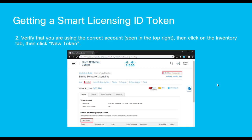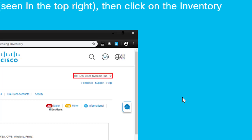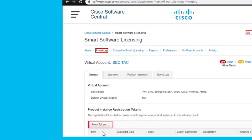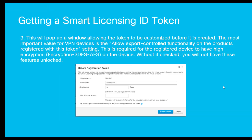A new page will load. We're going to verify that you are indeed in the correct account, as noted in the top right. Click on Inventory, and then click on New Token. A new window will pop up. The two fields we can configure here are the Expire After, which is the amount of time that the token is valid for. And most importantly, allow export control functionality for the products registered with this token. This is what's going to allow us to use the AnyConnect encryption. Finally, click on Create Token.